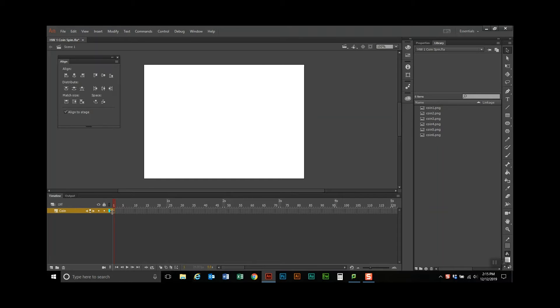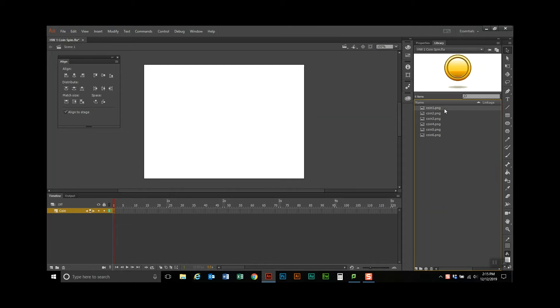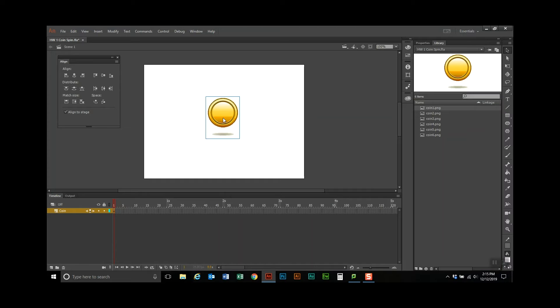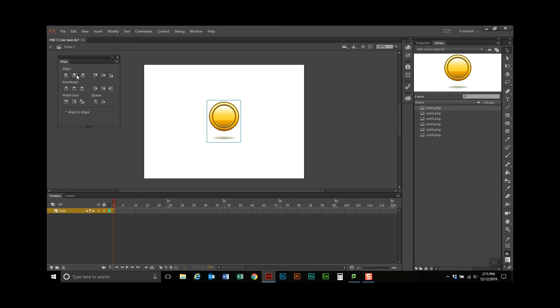Now I'm going to click on keyframe one, and I'm going to drag from the library the symbol called coin one. Now remember when something is in a library it's called a symbol. As soon as you drag it out of the library and onto the stage it's called an instance. So I'm going to align this real quick.